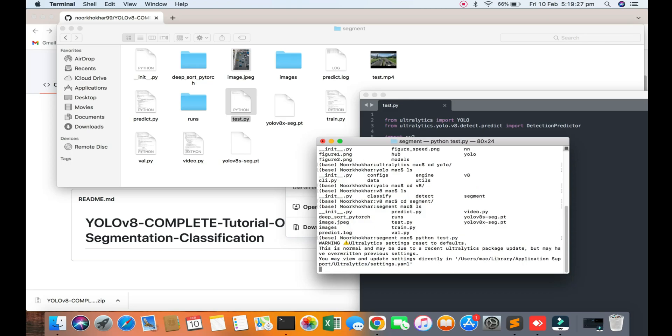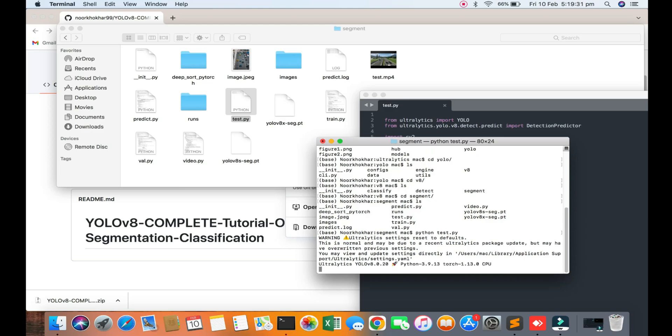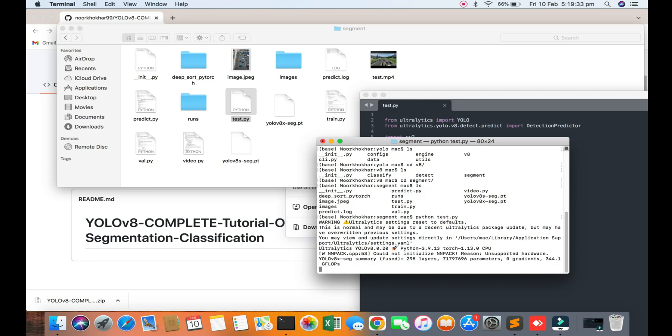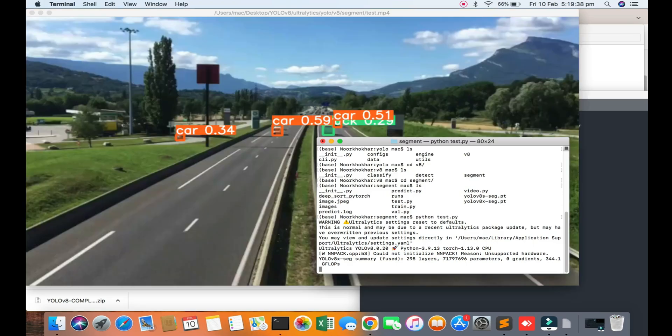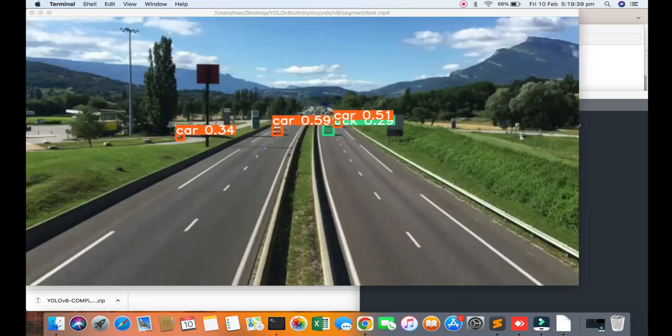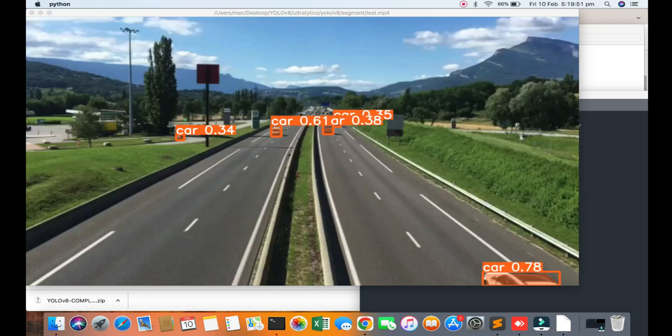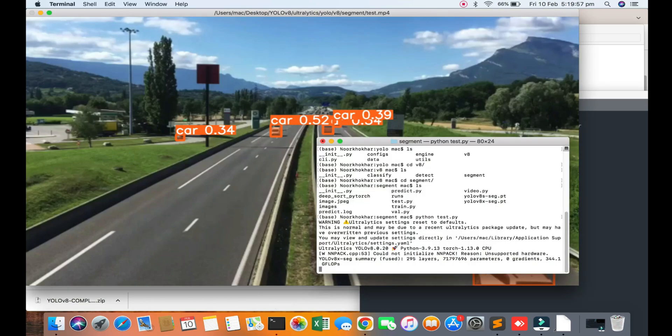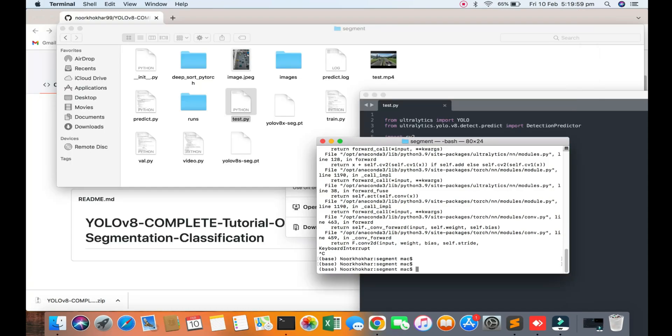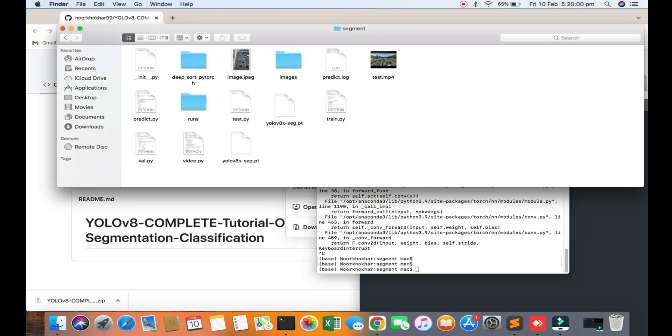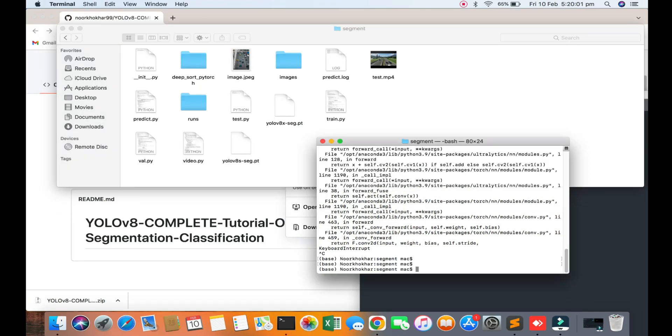You will see the result of how the segmentation and object detection is working. It detects objects like car, car, car. You can see here the live objects being detected.